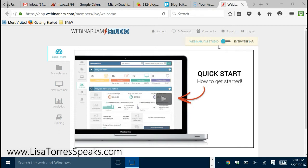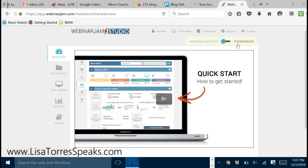EverWebinar pretty much does the same thing, except that EverWebinar allows you to create an automated webinar, which is what we're going to talk about today, and I'll show you how easy it is to set up. They're both pretty easy to set up.